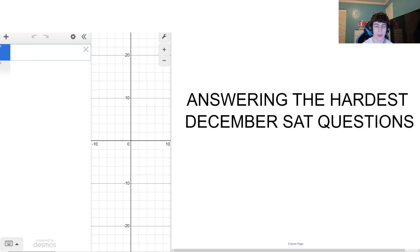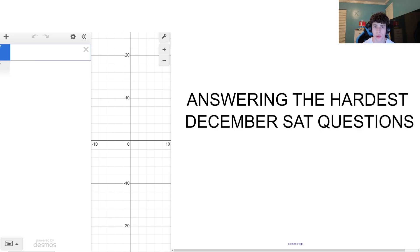Hey guys, welcome back to Tutor by Design. In today's video we're going to be covering six more of the hardest SAT math question types that you might have seen on the December SAT. So without any further ado, let's get right into the video.